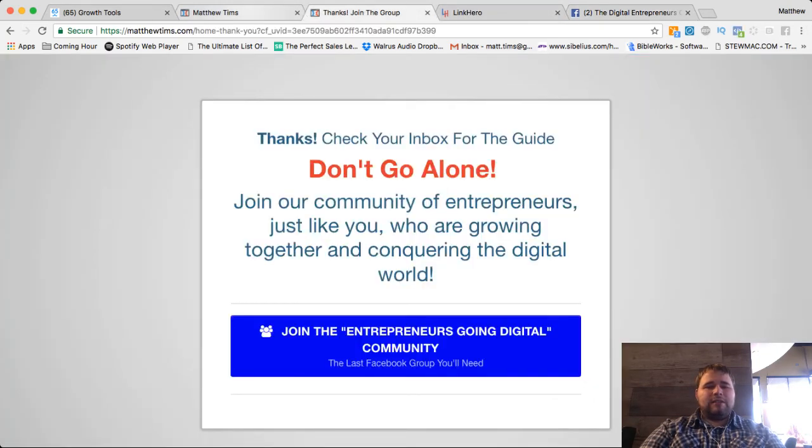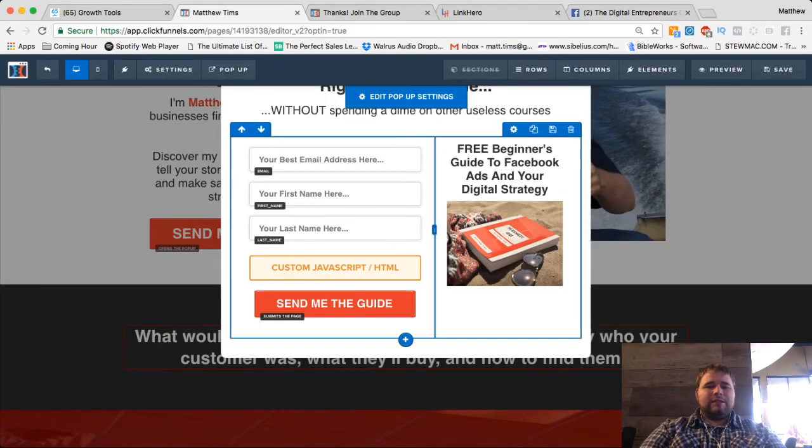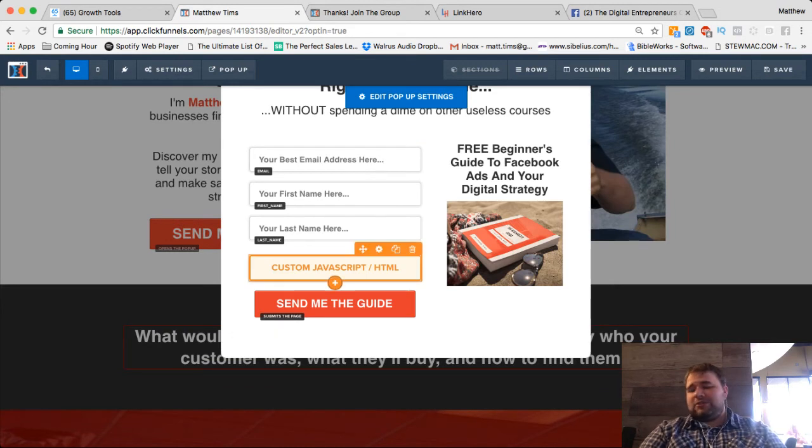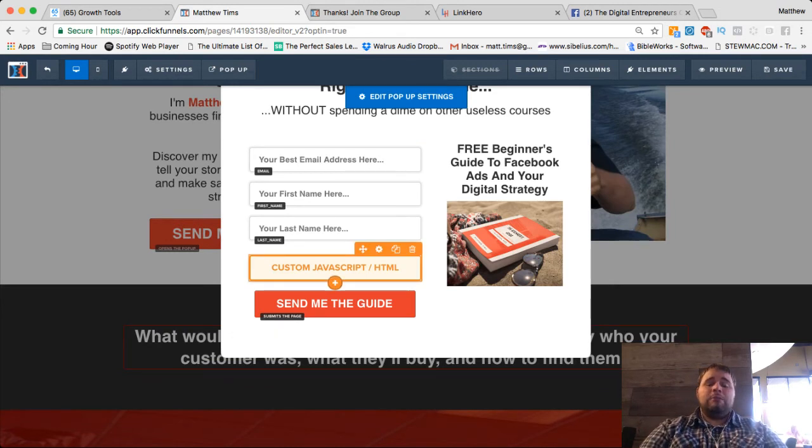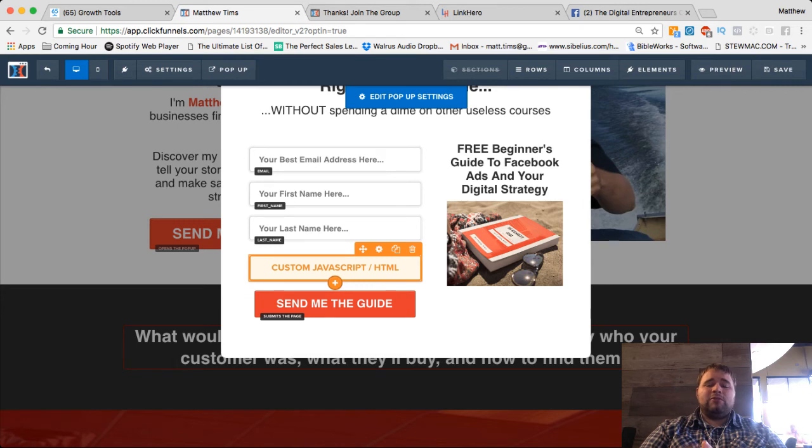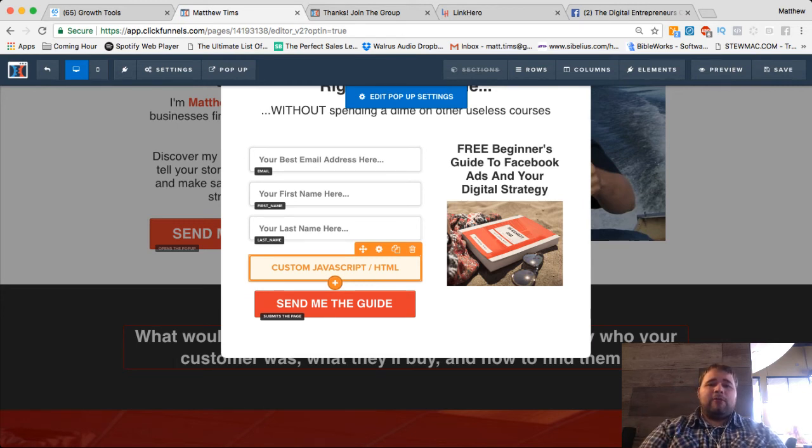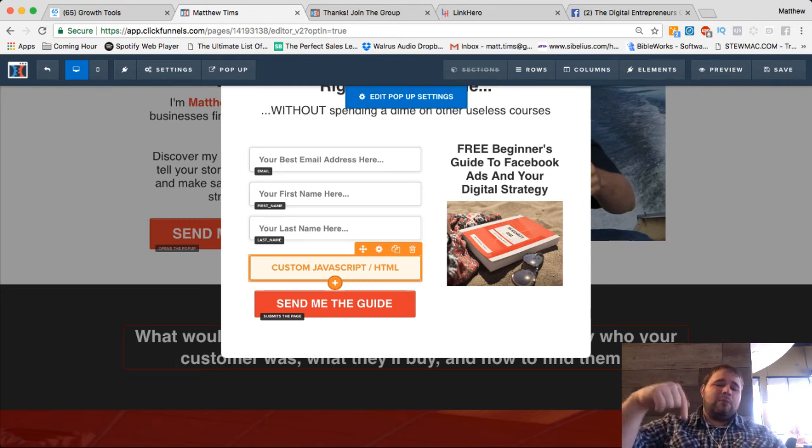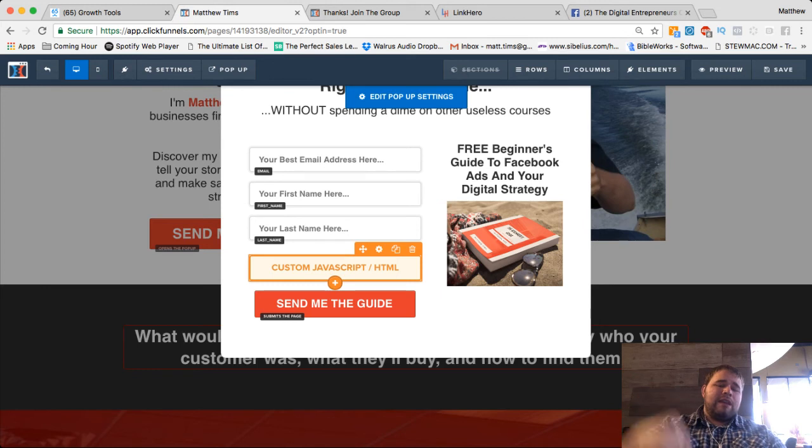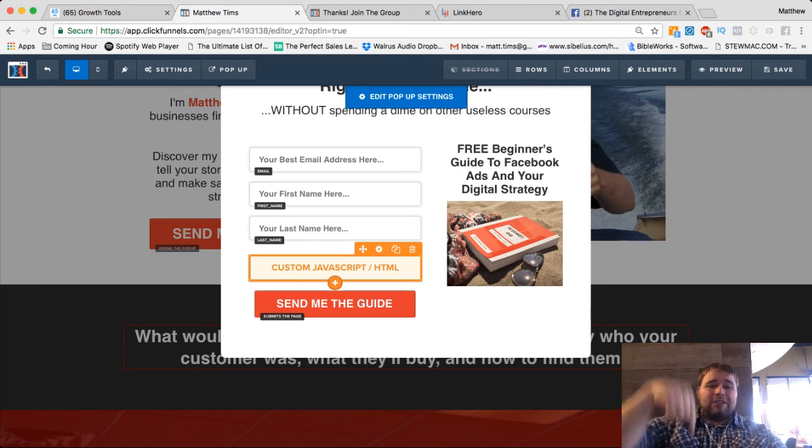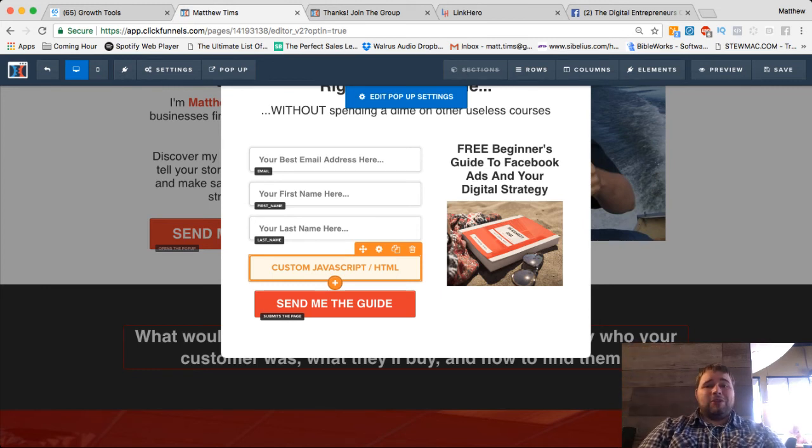So here is the deal. Unfortunately, this script is not my own. But you can find it inside of CF Pro Tools, which you can get by signing up for Funnel U and I'll put a link in the description below exactly where you can get that.